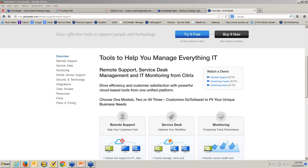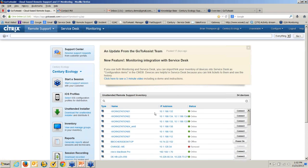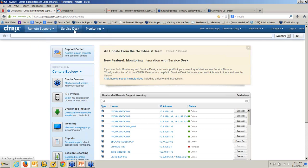As I begin, I'm going to go ahead and start with our GoToAssist remote support. Hopefully you're all able to see my desktop okay. So this is a landing page for GoToAssist. As you can see in the top left-hand corner, we have remote support, we have the service desk and monitor.